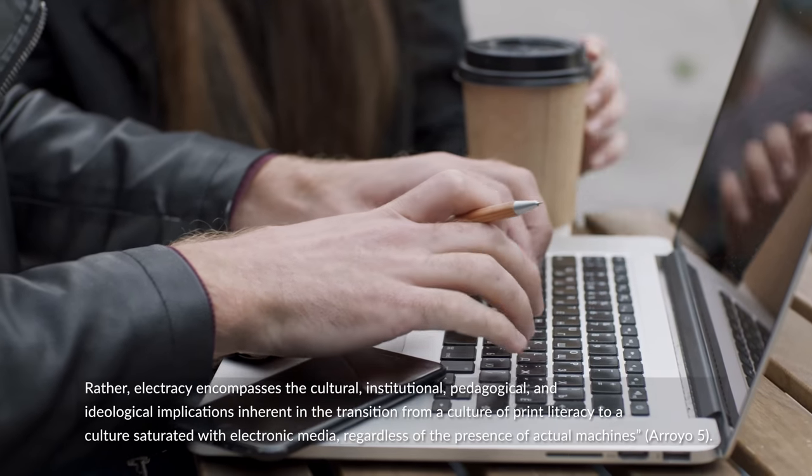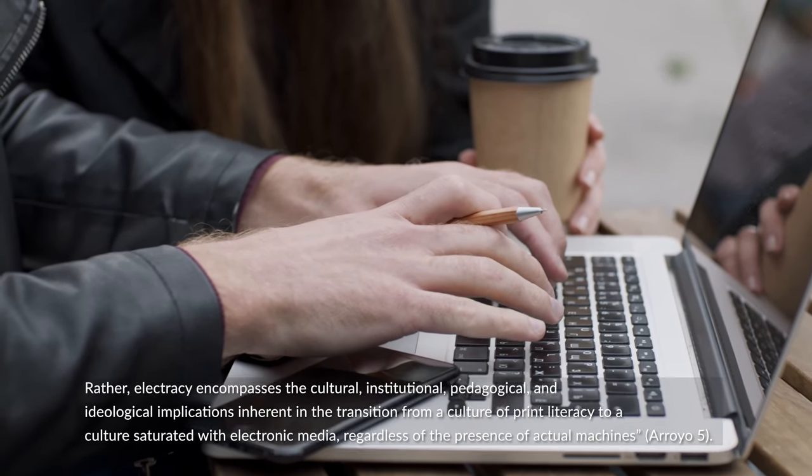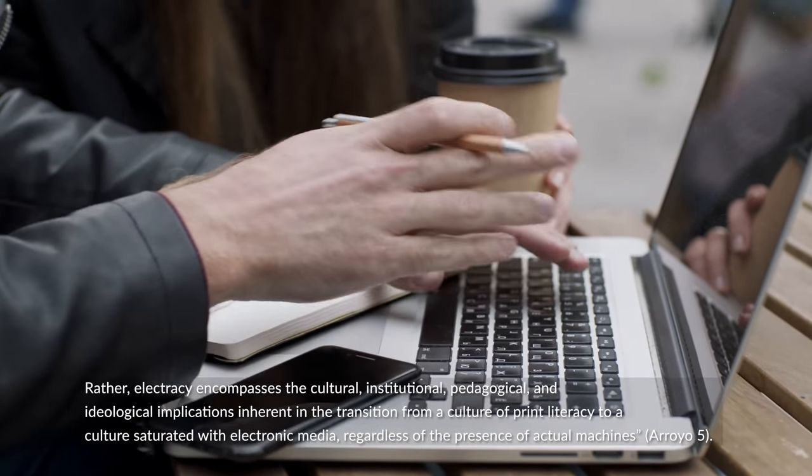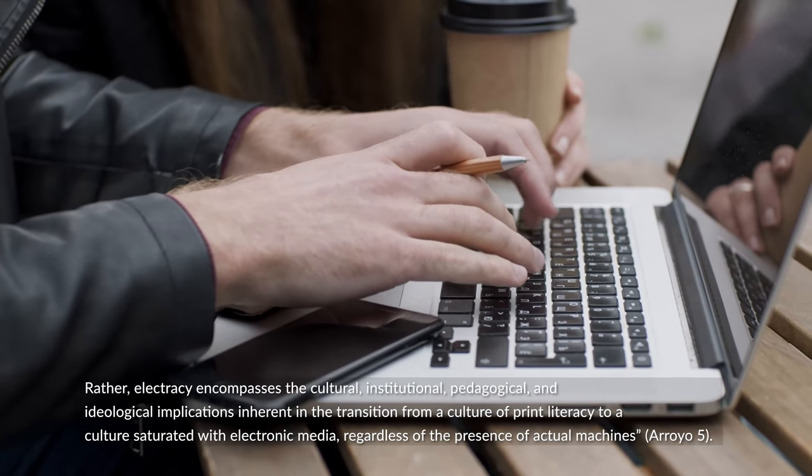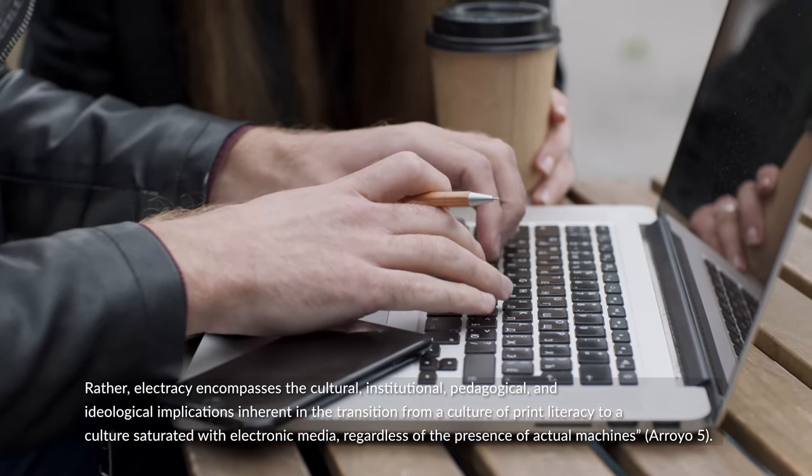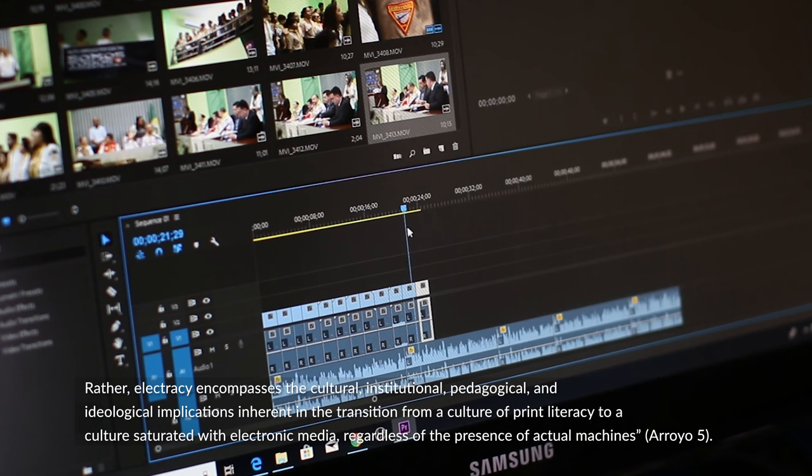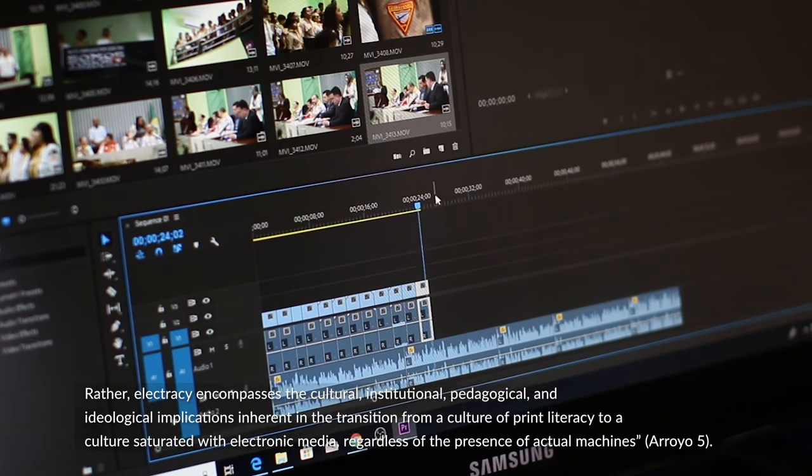Rather, electricity encompasses the cultural, institutional, pedagogical, and ideological implications inherent in the transition from a culture of print literacy to a culture saturated with electronic media, regardless of the presence of actual machines.